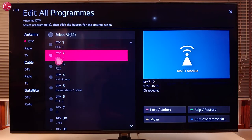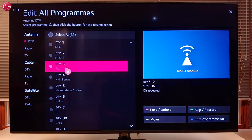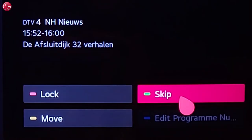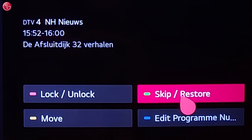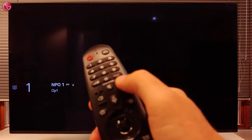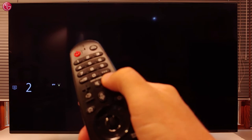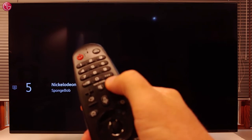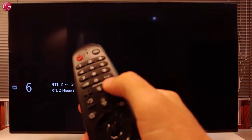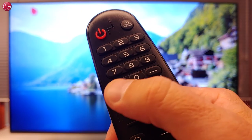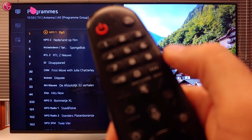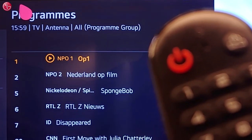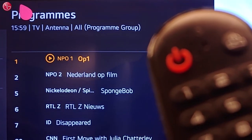To skip programs, select one or more programs in the list and select Skip. When we now go through the program list, these programs are skipped. Also, the skipped programs will not be shown when you press the List button on the magic remote.